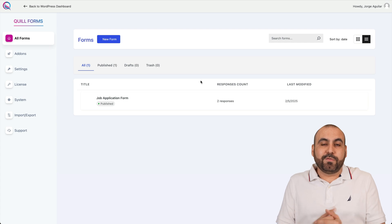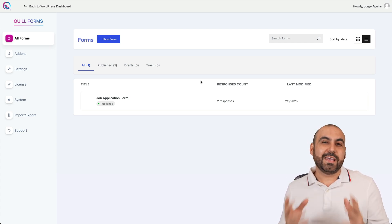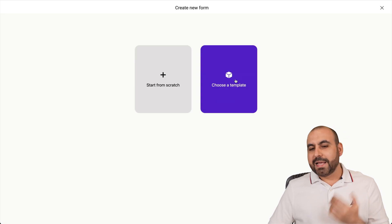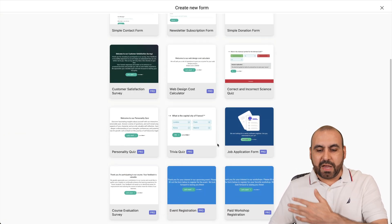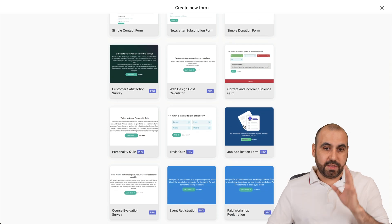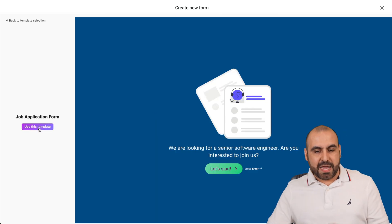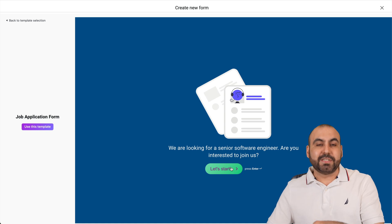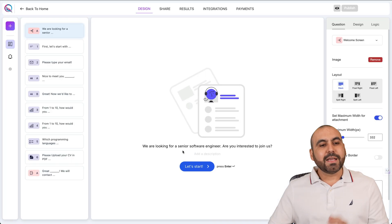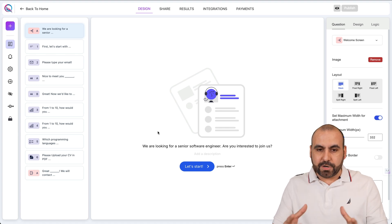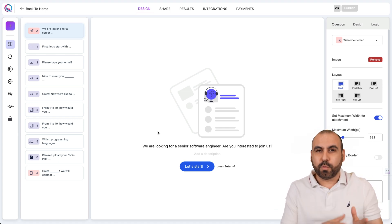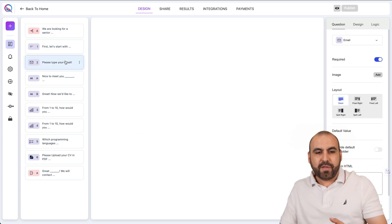Let's jump into one of these forms to see the key features and integrations. We'll create a new form and choose a template — they have several templates available. I'm going to select the job application form. You can test it out before using it. Let's go ahead and use it, and it takes us to our Quill Forms Builder where the magic happens. The first feature I want to show you is the group of blocks they've just implemented.